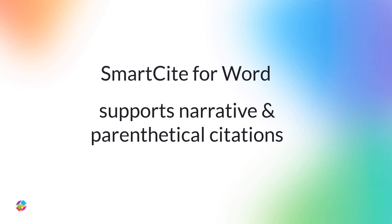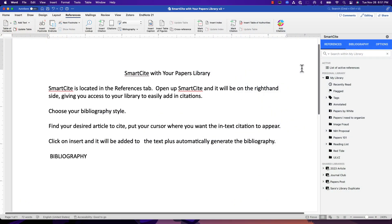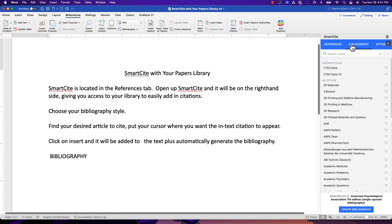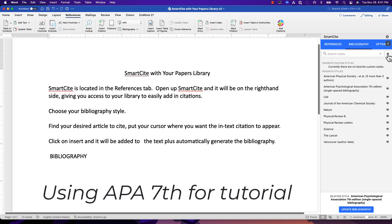Now SmartCite for Word has improved support for narrative in-text citations, and here is a quick demonstration of how to add one to your document. Remember first that the citation style needs to support narrative citations. I'm going to use APA 7th edition for this tutorial.